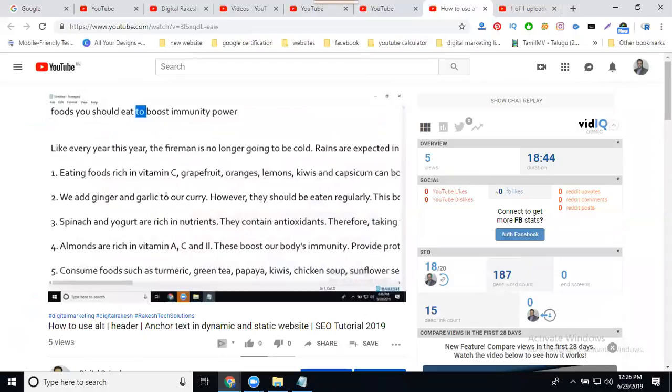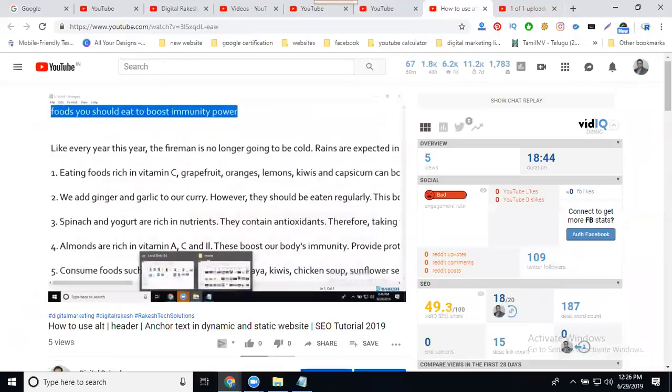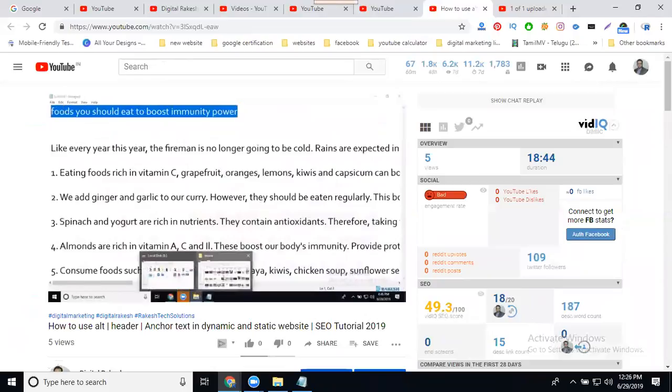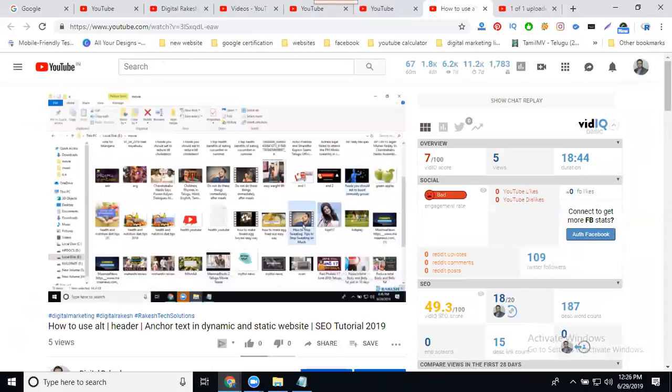More than 10 minutes video is eligible for getting more revenue than less than 10 minutes. Ad display will be only one video ad in between. Second will be video right side of the corner. Total display will be two ads.